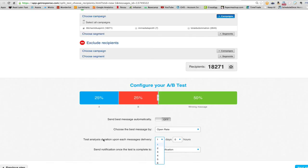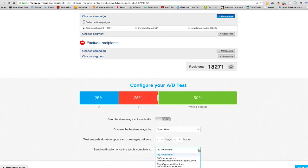Test analysis duration: the least amount of time you can choose is one day. I wish we could choose less, but that's just how it's set up now — maybe they'll change that in the future. You can also choose whether you want to get sent a notification upon completion of the test, and then choose which email you'd like to receive that notification. Once you've done that, you're done — everything else is the same.